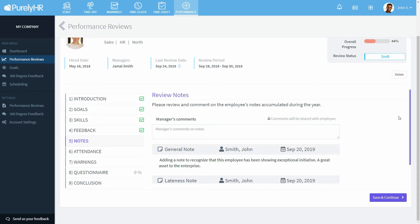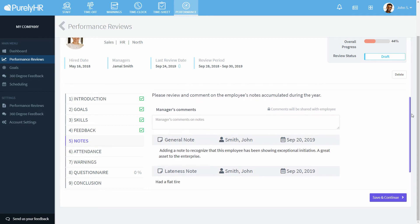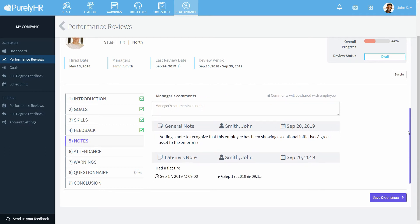If any notes have been entered on the employee's profile during the review period in staff that they are allowed to see, they will be shown here.